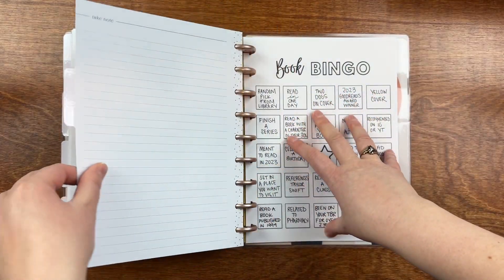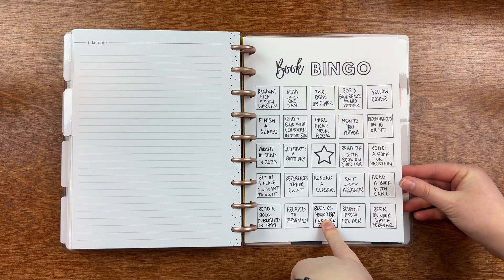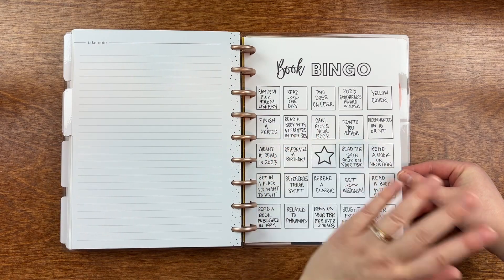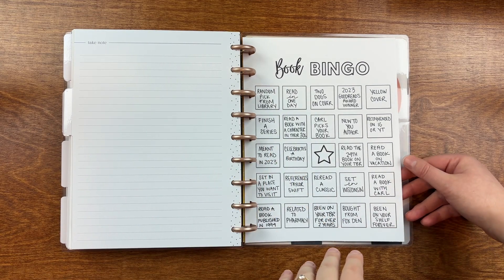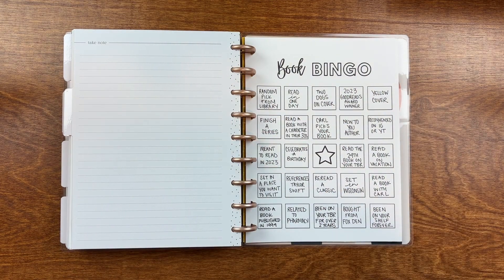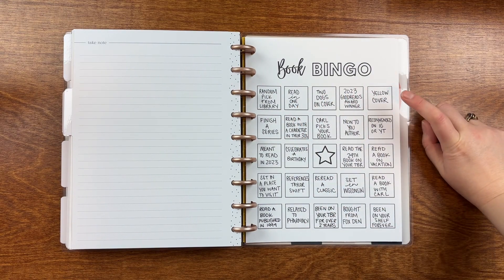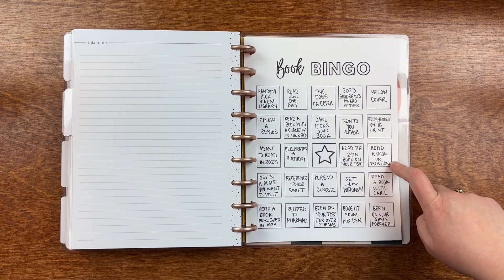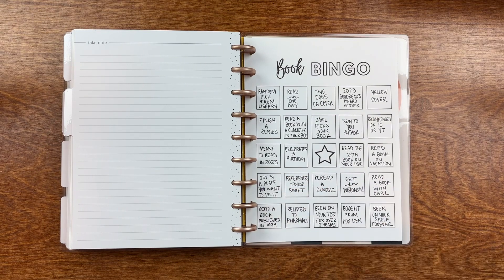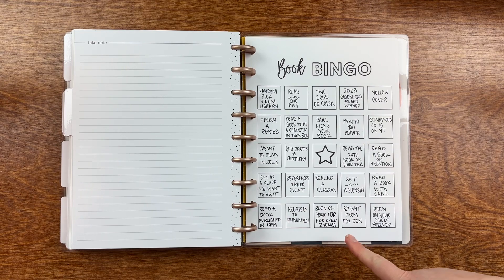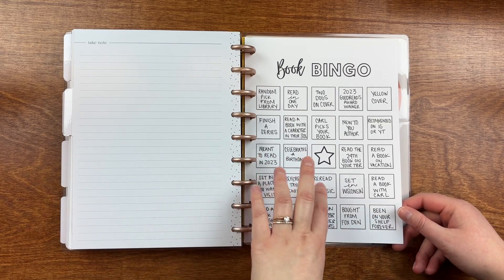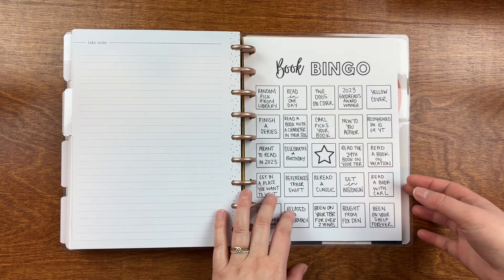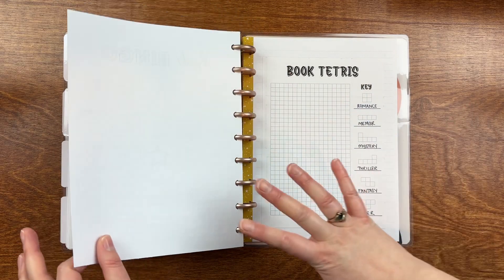And then I have some that are more, I don't know, kind of like game-based. So I have a book Bingo. I had this one last year. It's a printable from Plan with Elise. And I just never filled it out. I just never got to it because I had so many other challenges. So for this year, I filled it out. And I tried to fill it out with things that were kind of relevant to me or things that I liked. So, you know, read a book in one day. A yellow cover. Finish a series. Because I have so many series that I've started and I just haven't finished. Read a book on vacation. My birthday, you know, celebrates a birthday. Set in Wisconsin. References Taylor Swift. Been on Yourself Forever. So just kind of fun prompts that aren't necessarily in your kind of run-of-the-mill big reading challenges because they're more specific to me or things that I like. So that one is Bingo.